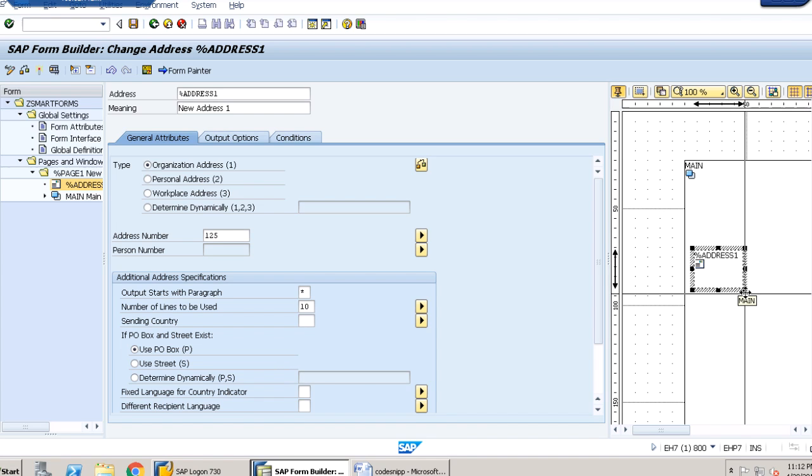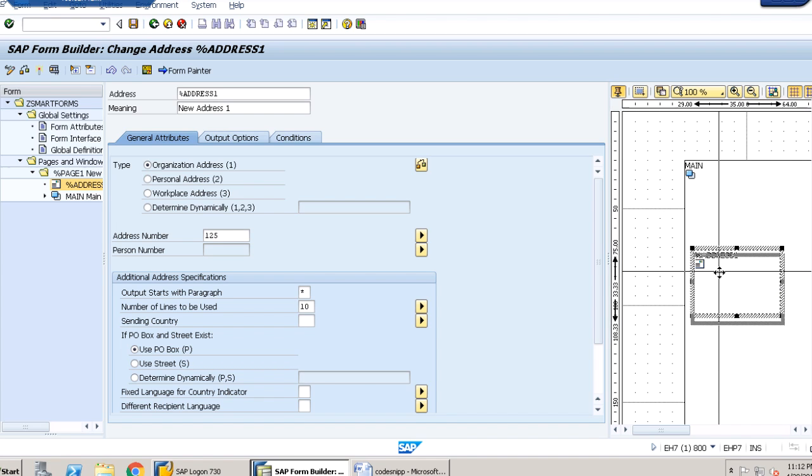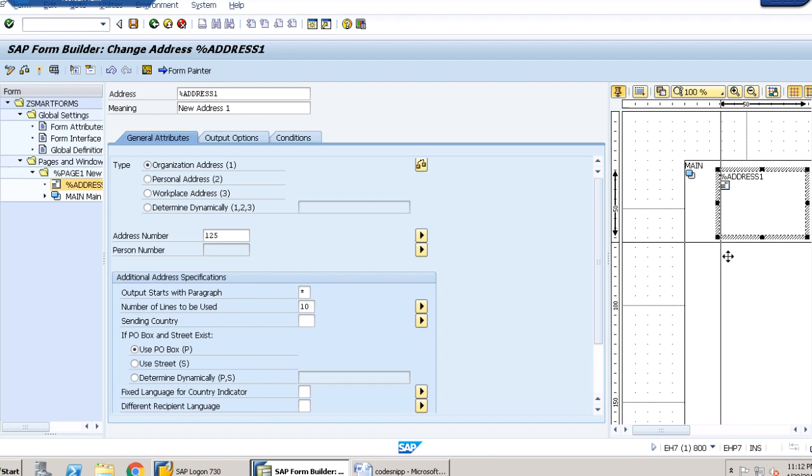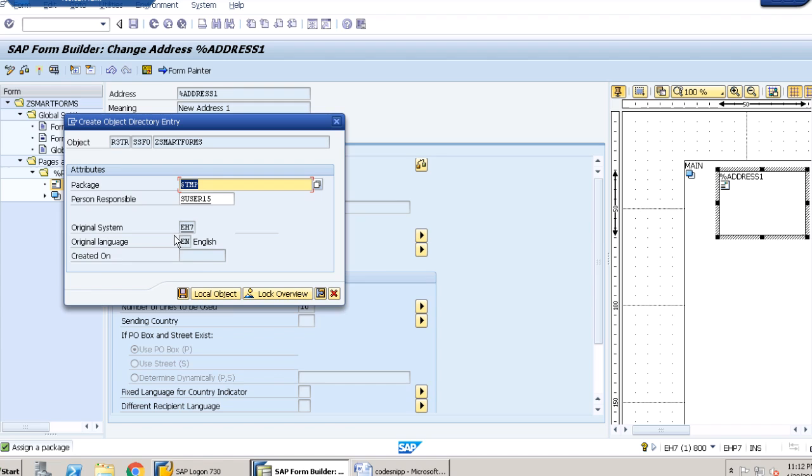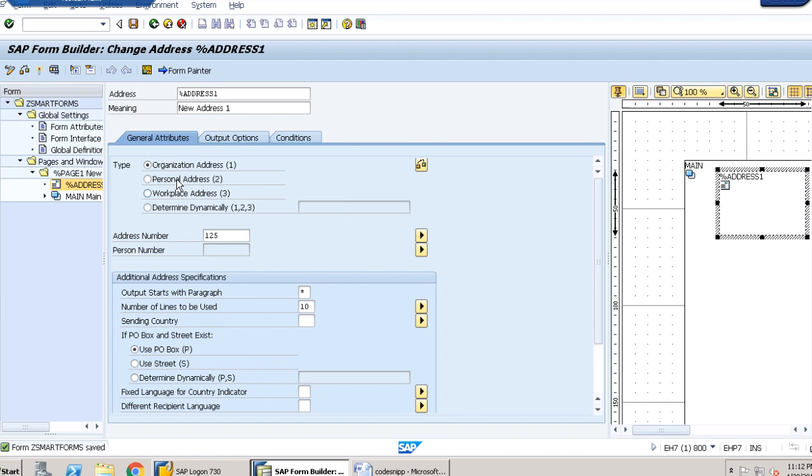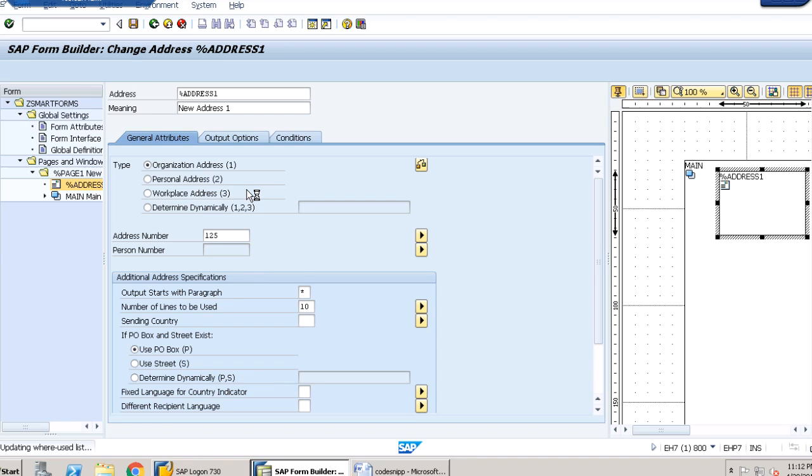The window should appear somewhere here. That's done. We will just save it and activate it. So this is simple. We have to just save it, activate, and execute it from here itself.